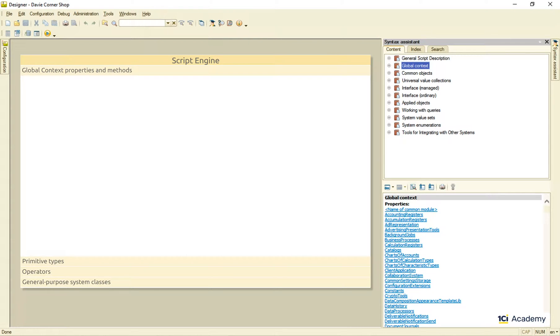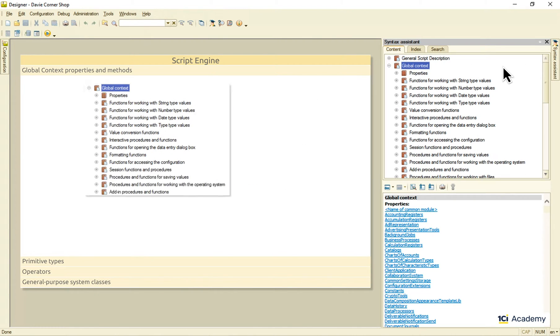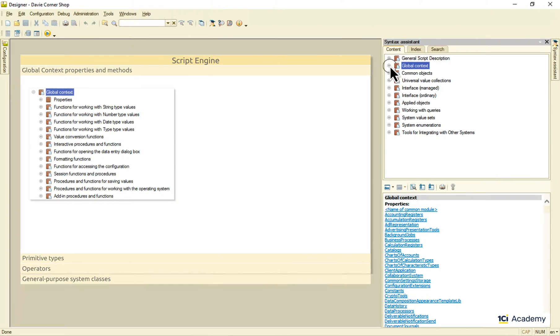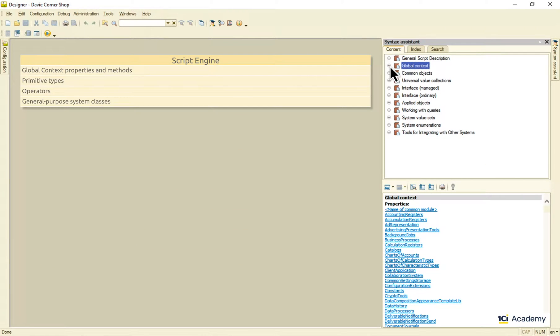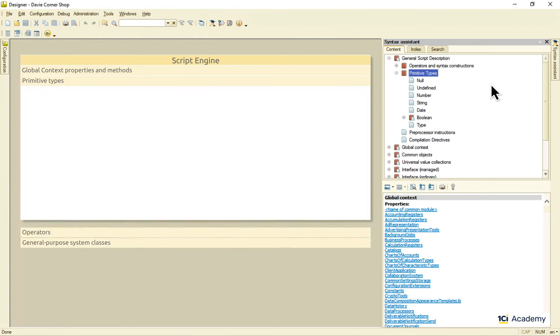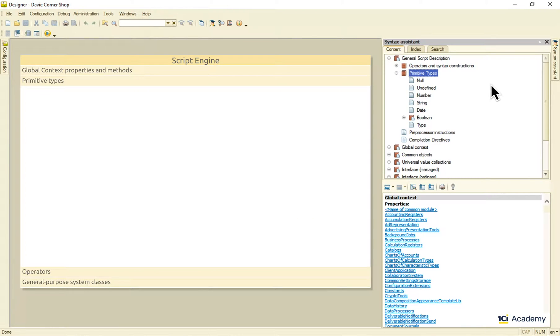By now we know what lives in the global context and how we can use it in our source code. Let's see what else our script engine is capable of and what kind of syntax it understands. Let me start with the primitive types and operations we can perform on each of them.